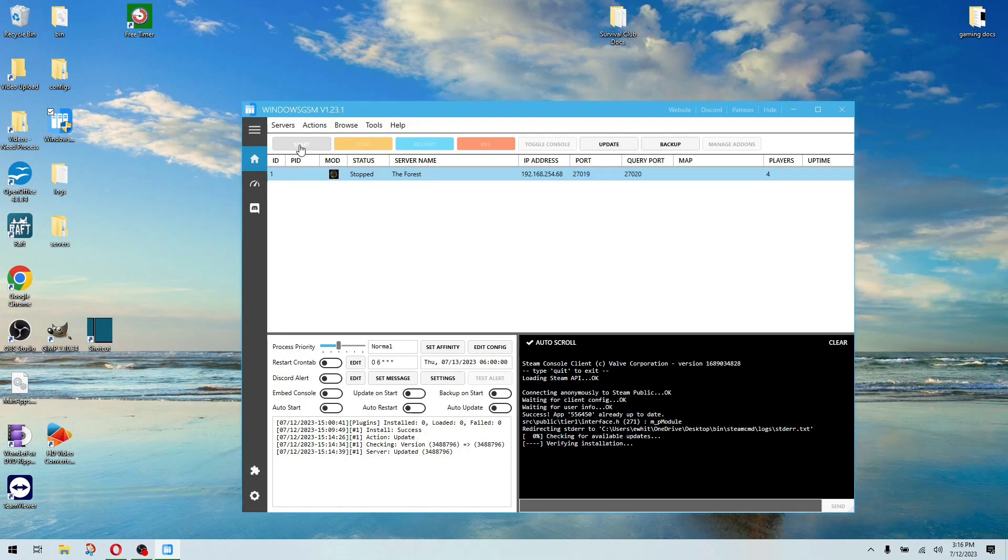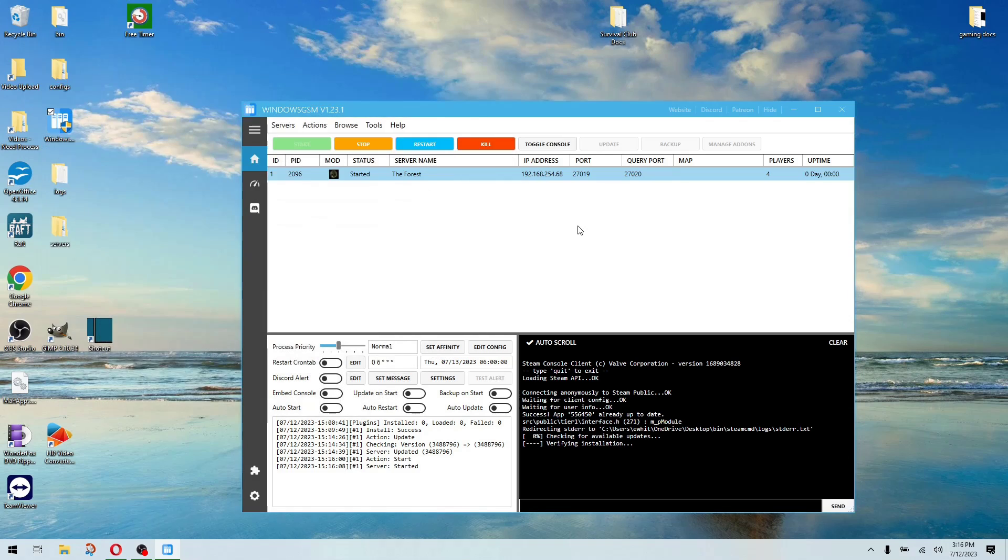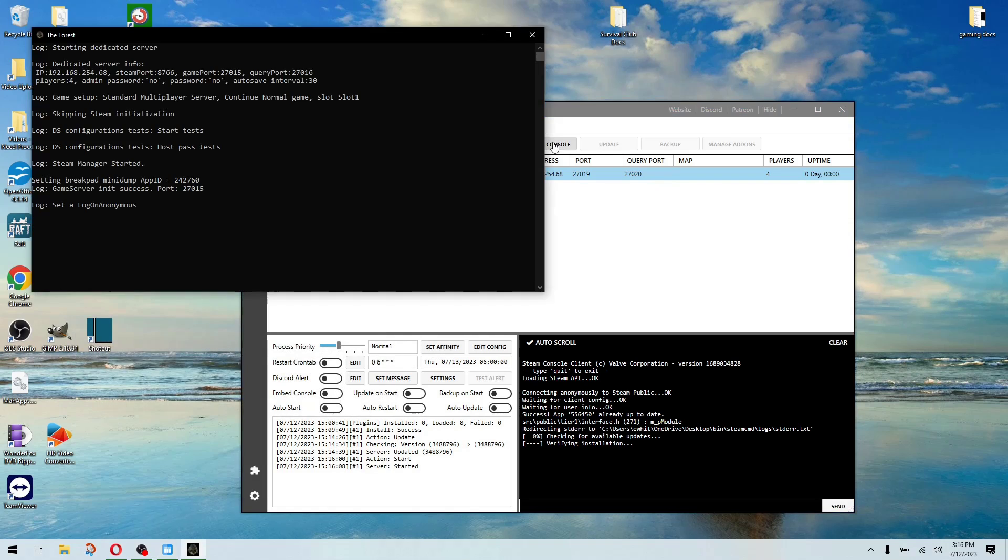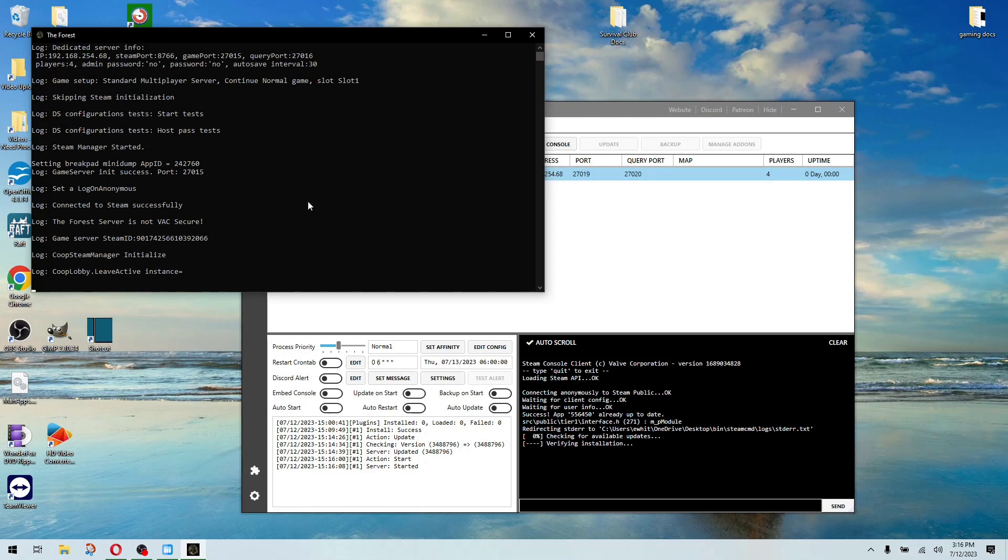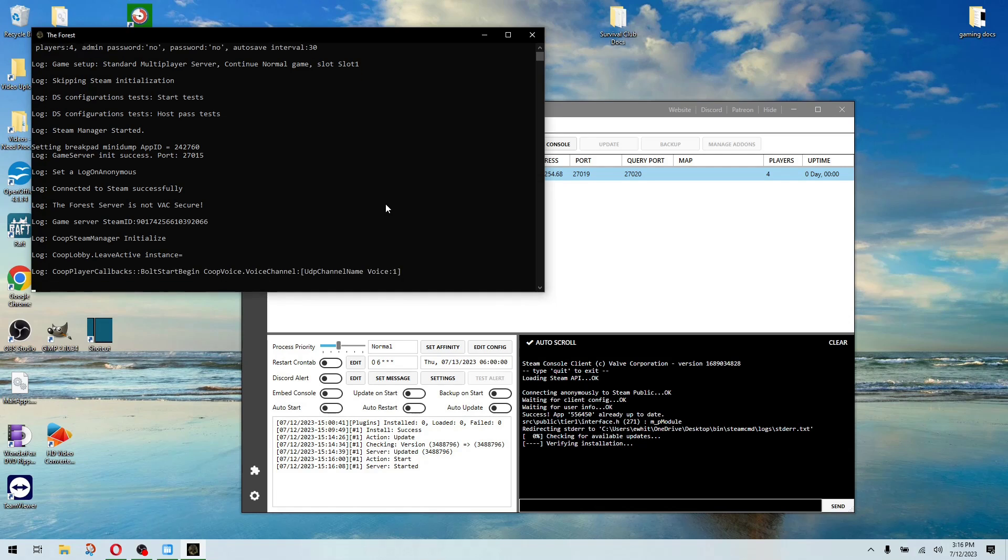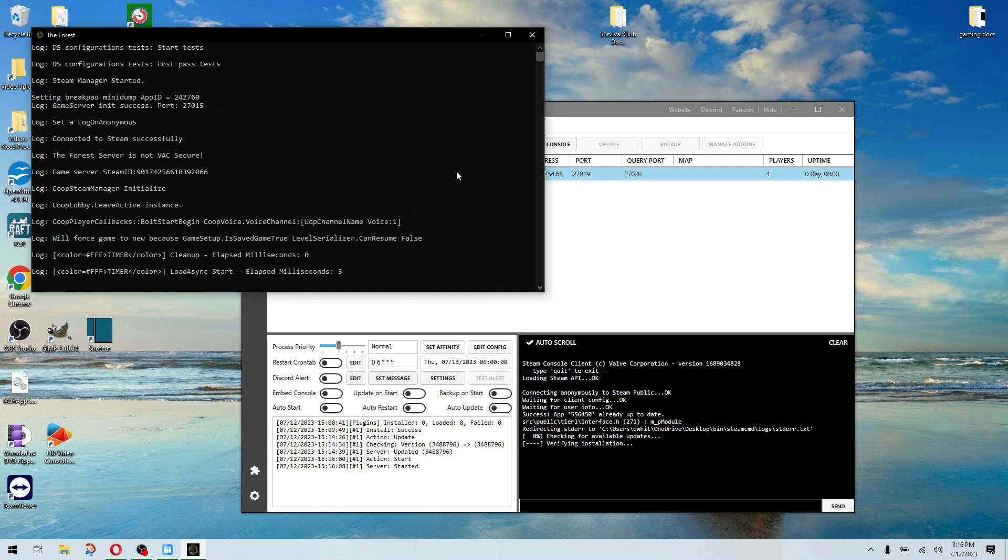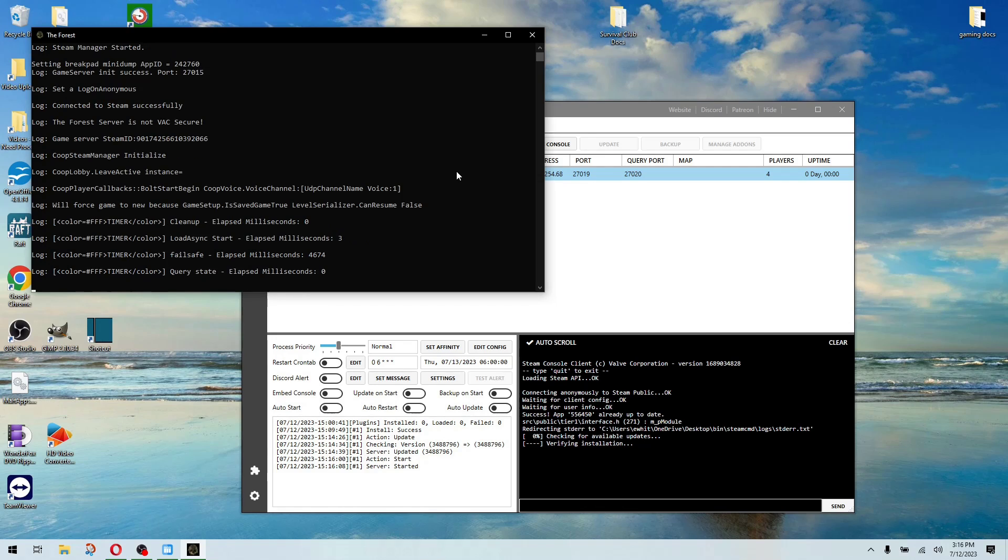This actually might be done. So to start the server, simply click start. Usually a window will pop up. There it goes. You can toggle the console so you can see it. And then it'll do its server thing. And that's it. You'll have a server that's up and running.